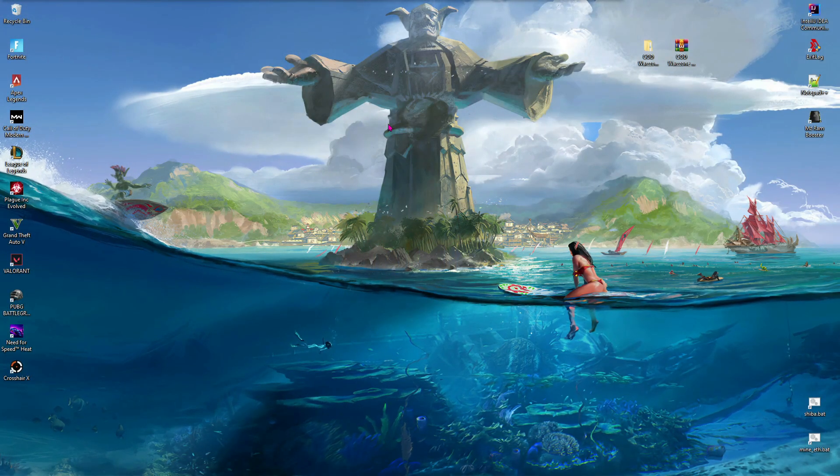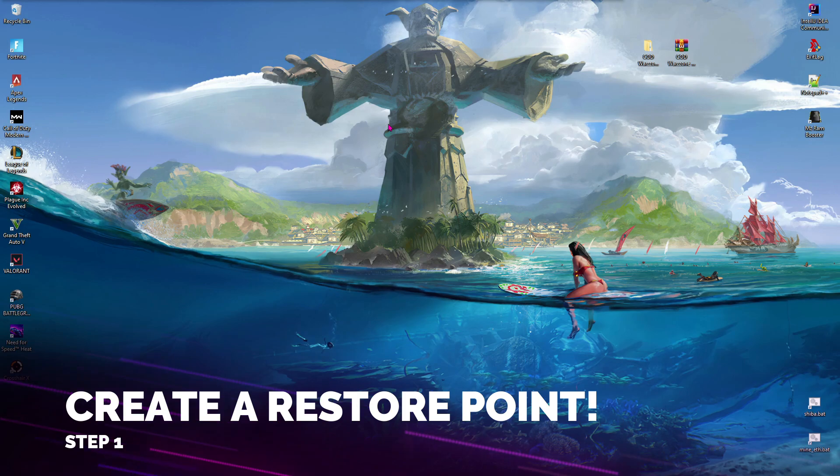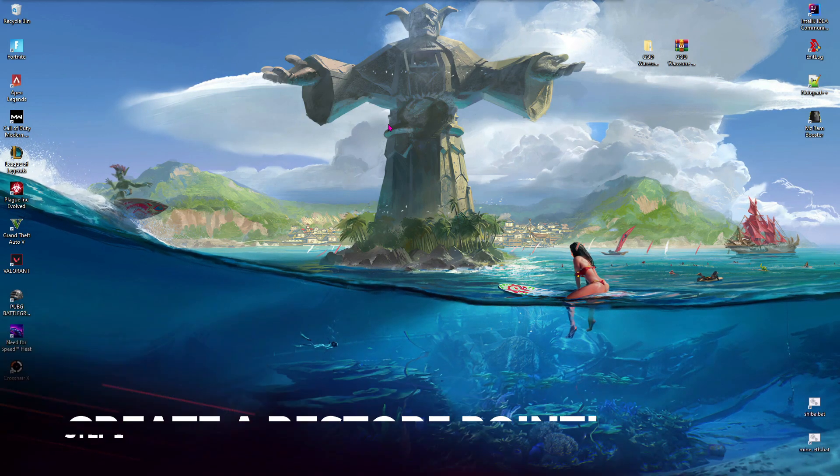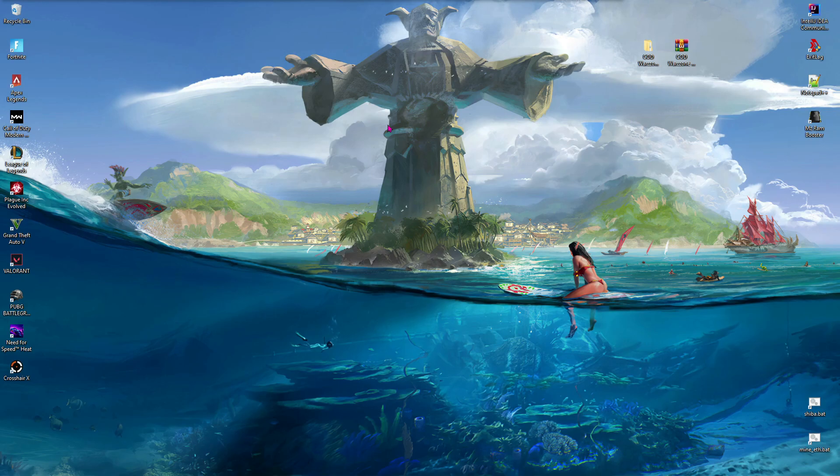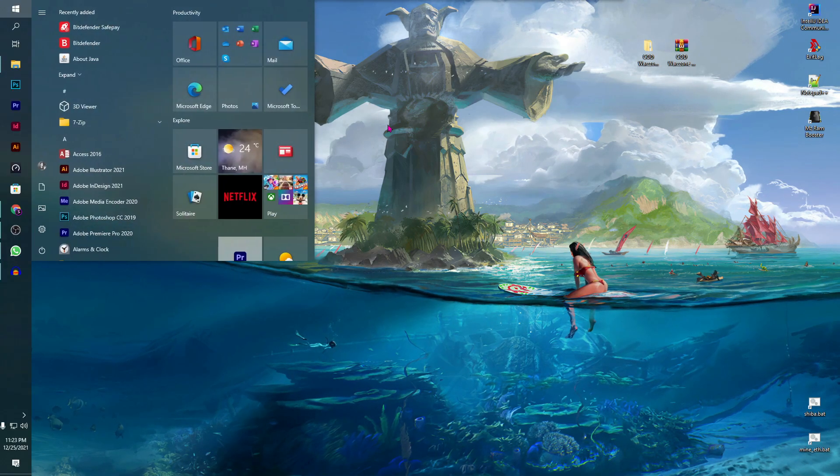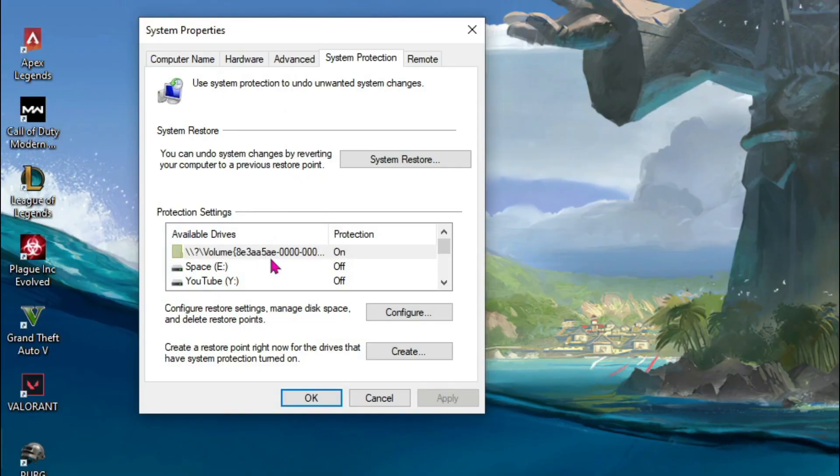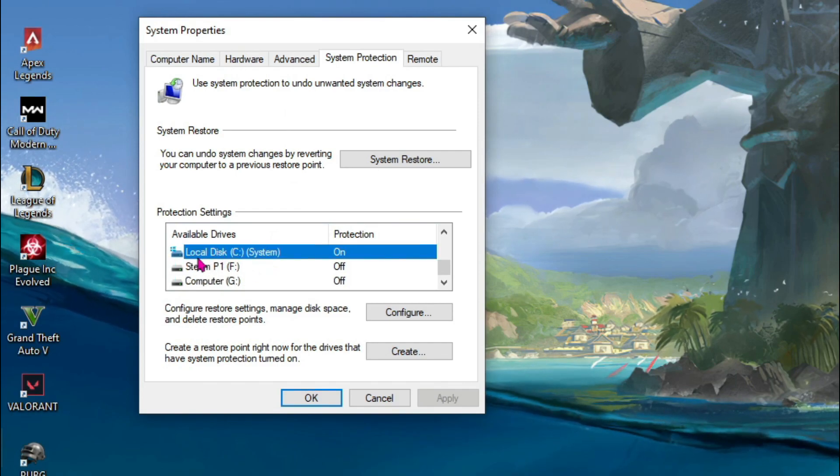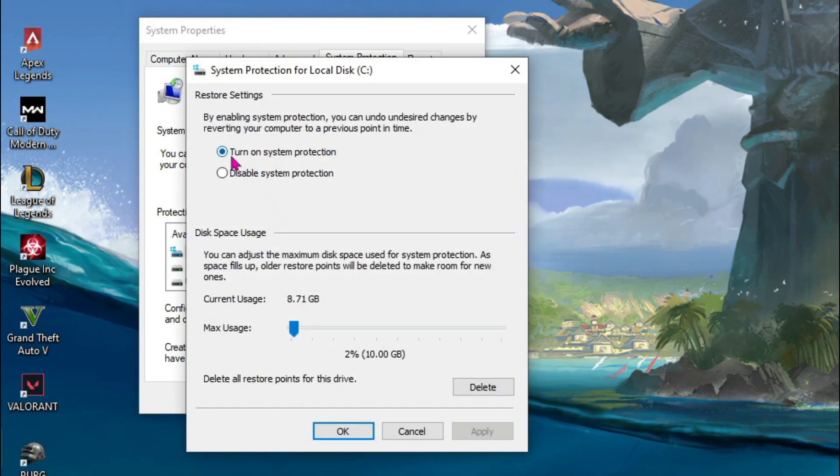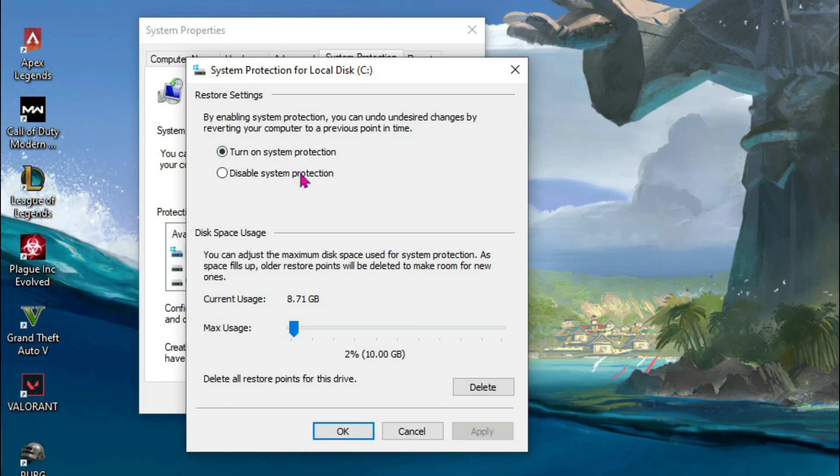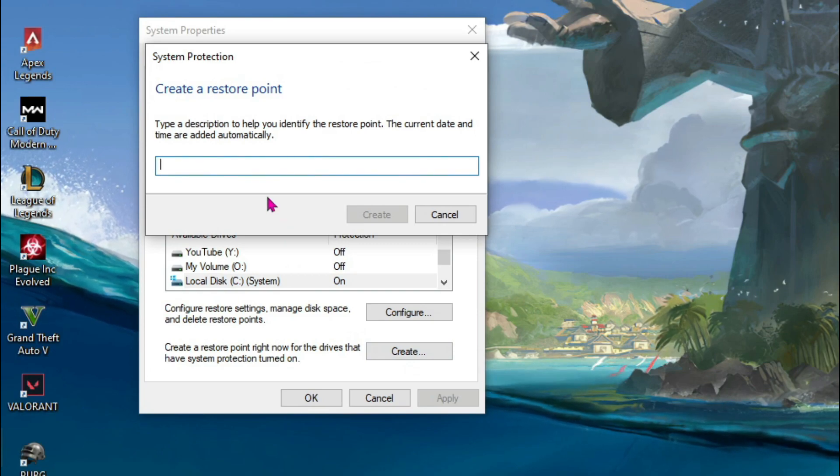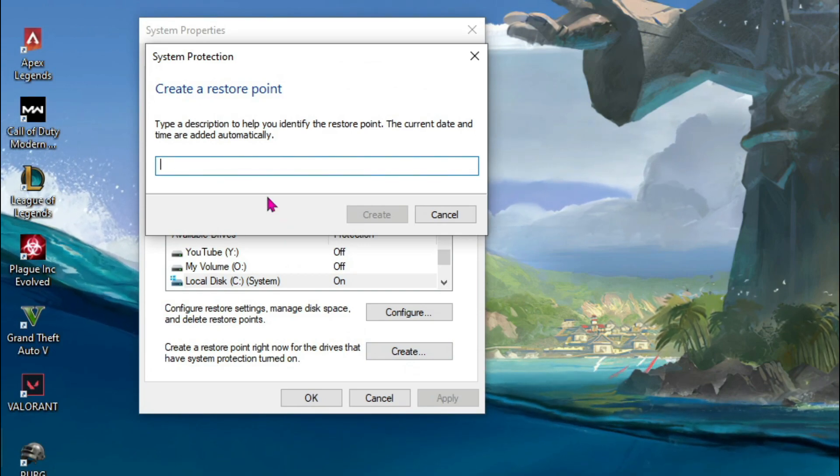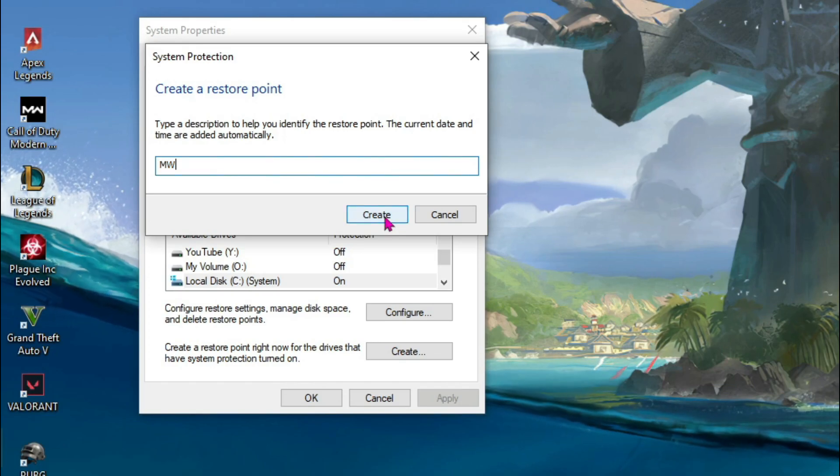step number one: creating a restore point. This is a really important step, so don't miss it out—it's just a failsafe method to prevent any data loss. Press your Windows key and type in 'create a restore point.' Scroll down and select your local disk C, click on Configure, and make sure 'turn on system protection' is enabled. Click OK, then click Create. Name it whatever you want—I'm typing MW for Modern Warfare—and click Create. After doing this step, download the Call of Duty Warzone pack from the link in the description.